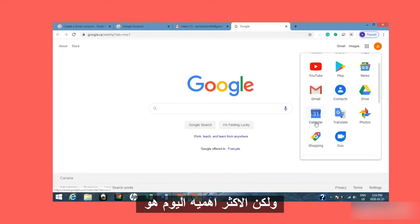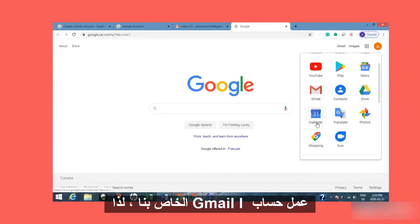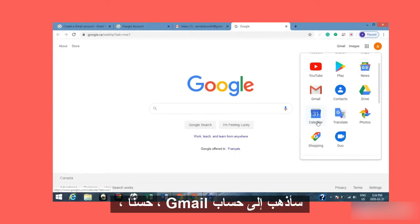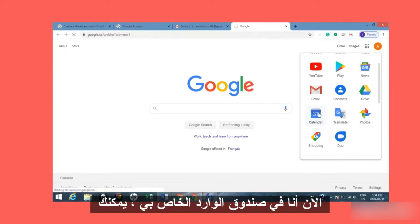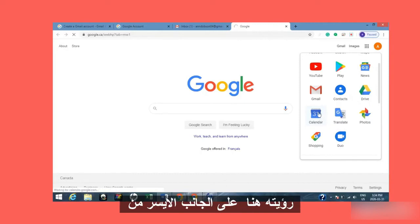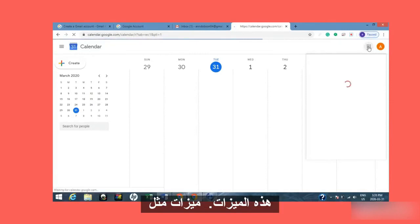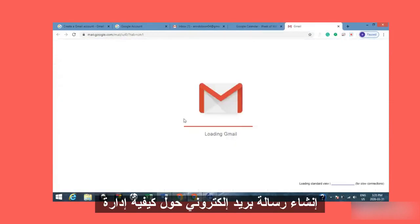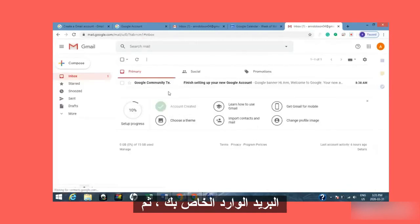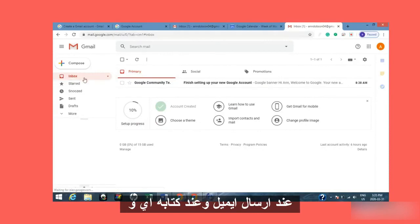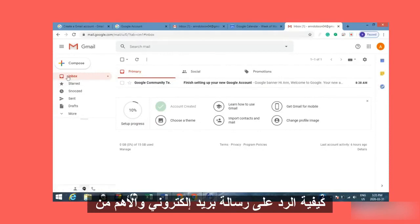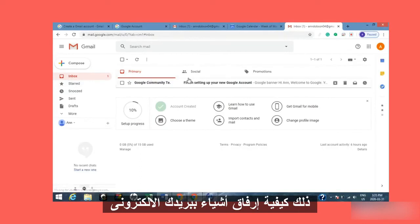But what was important today was signing up for your Gmail account. So I'm back to the Gmail account. Right now I'm in my inbox — you can see on the left-hand side of the page it says Inbox. We will post another video on how to use some of these features in Gmail, like how to compose an email, how to manage your inbox and your sent mail, and when you're writing an email, how to forward, how to reply, and most importantly, how to attach things to your email.